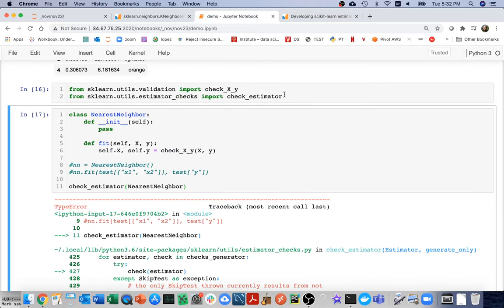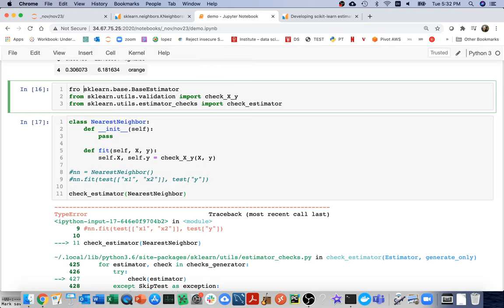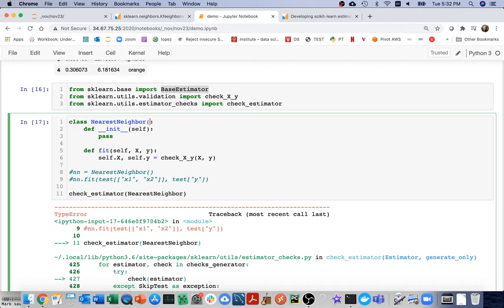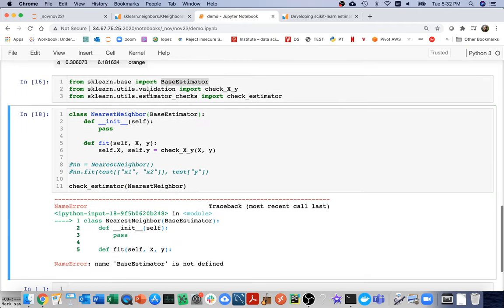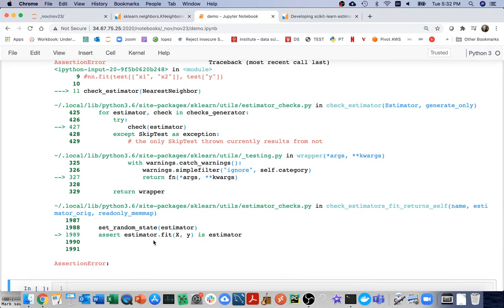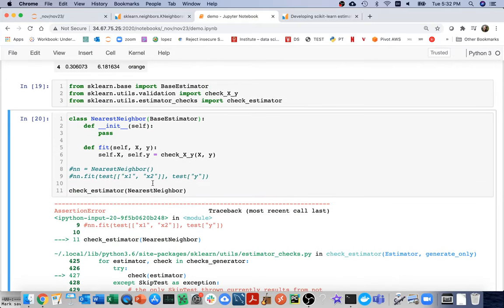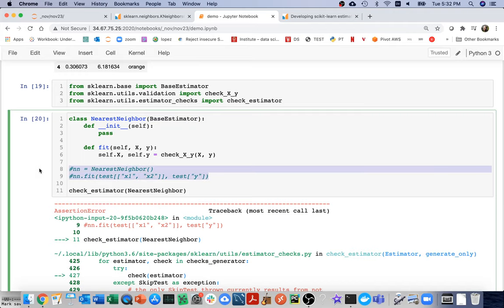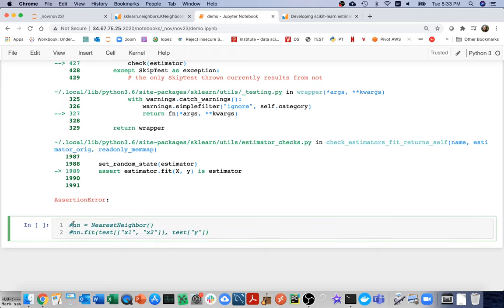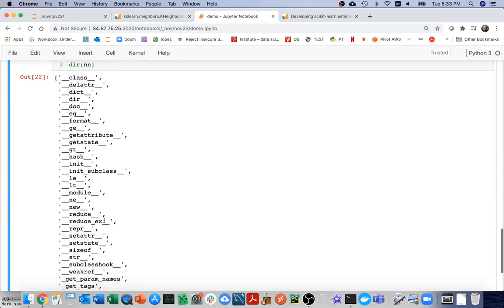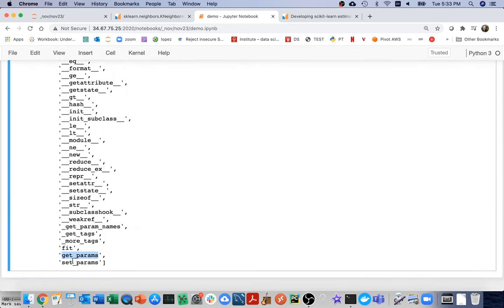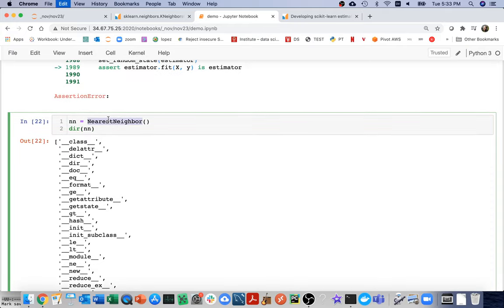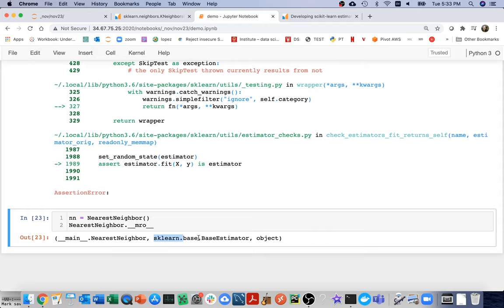From sklearn.base I import BaseEstimator and add it as a parent class. I got past that error. To be clear about what's happening: if I run dir on my nearest neighbor instance, I can see the methods I implemented like fit, plus other methods given for free through inheritance. I can also check the method resolution order to confirm I'm inheriting from BaseEstimator.